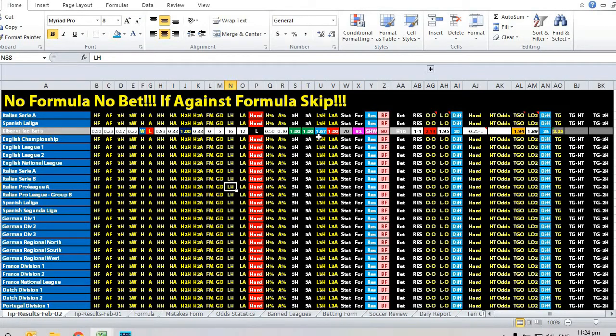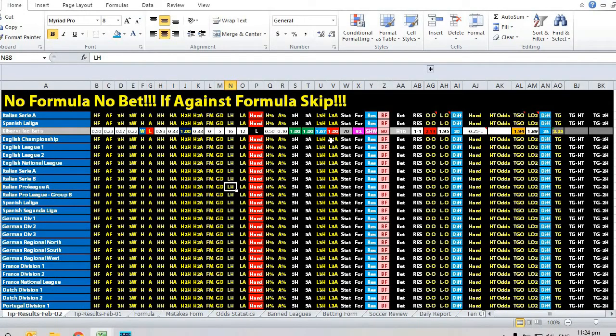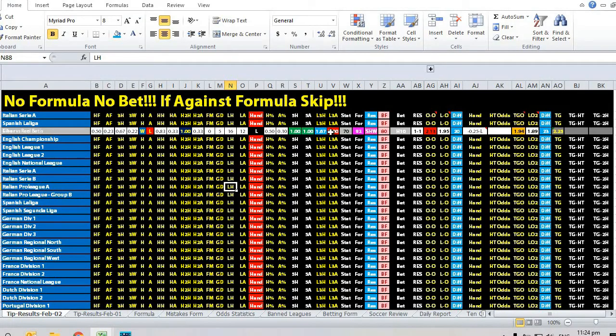For goal scoring average, Ibar has got a 0.67 goals advantage. More importantly, they scored two goals, whereas Rio Batiste actually lost and didn't score in their last away game.